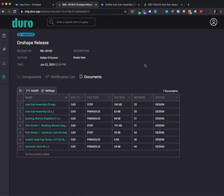Duro currently converts Onshape-based parts and assemblies to step format and parasolid format during the release. The type of format can be adjusted by any company.